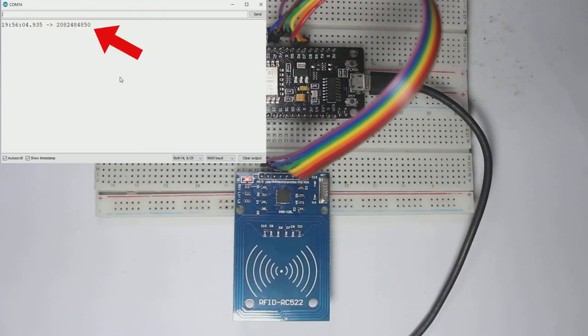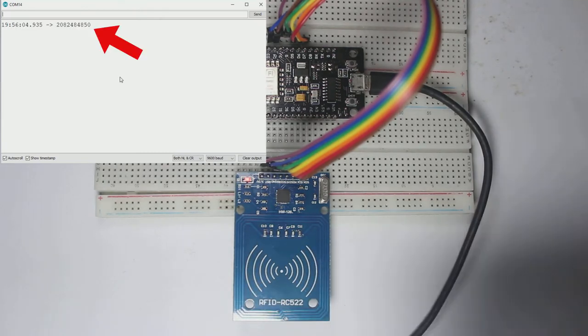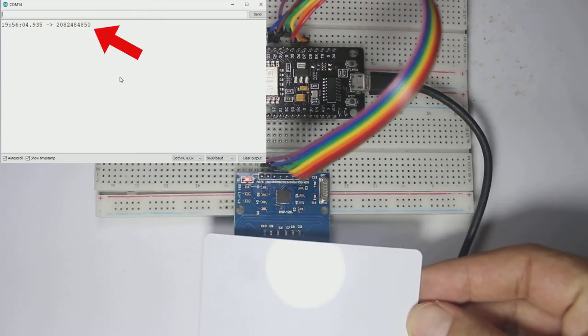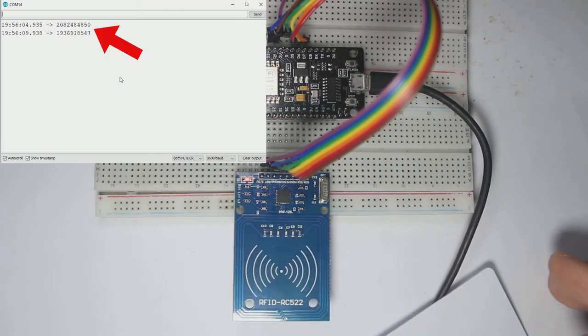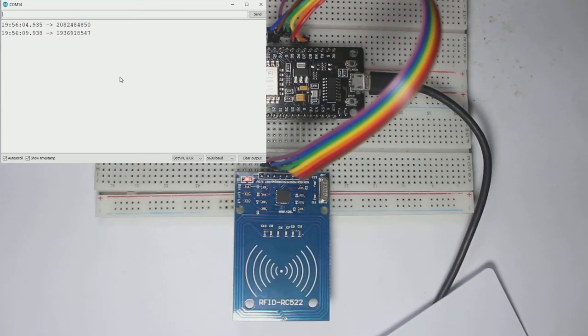Now you should see a UID print on the serial monitor every attack is tapped on RFID reader, just like this.